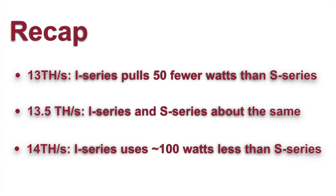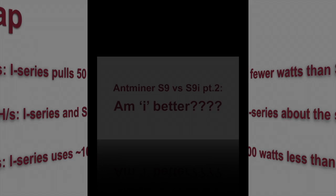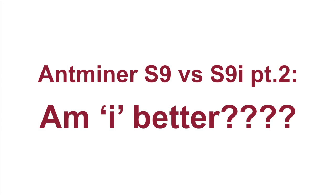But in the name of science, we decided to run yet another test to see if, in fact, there were any tangible performance-specific differences between them. So here now is part two of our S-series and Si-series comparison video.